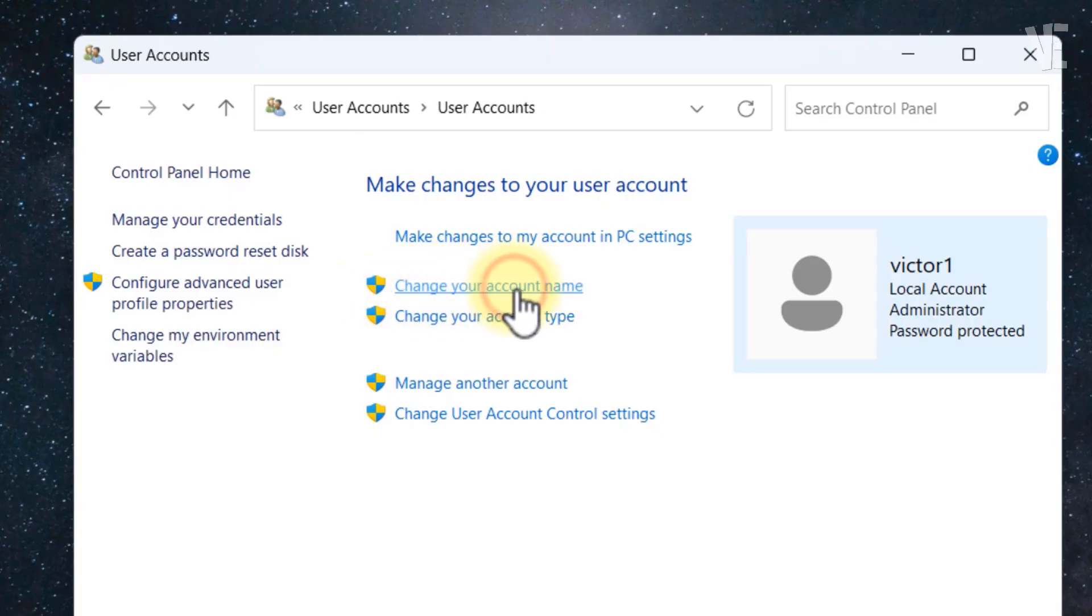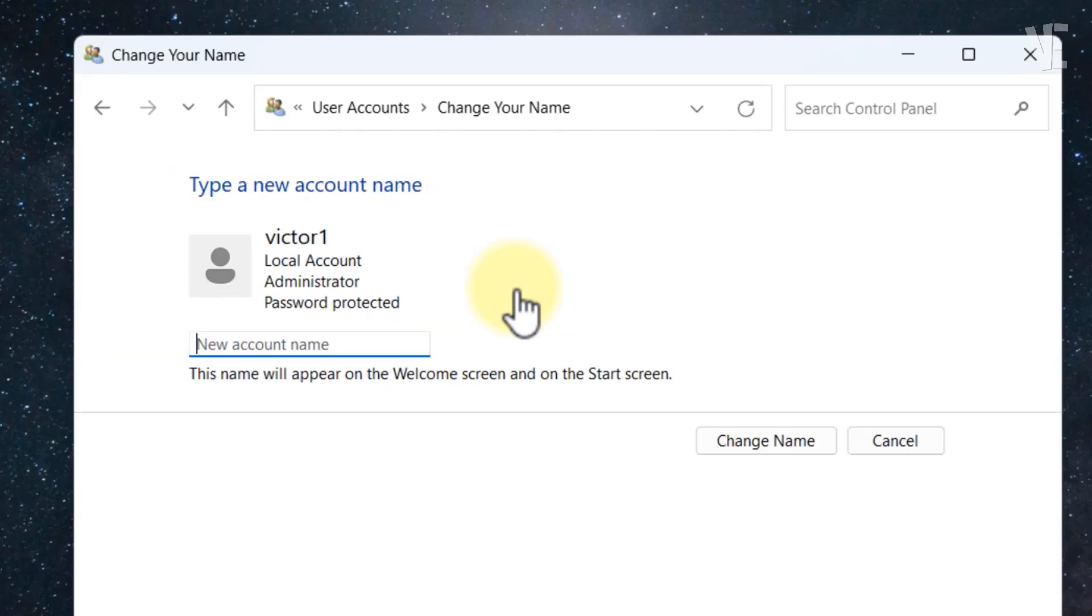Now, find and select Change your account name. At this point, all you need to do is type in the new username you want to use.